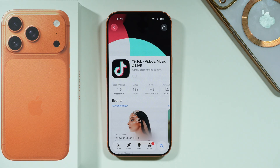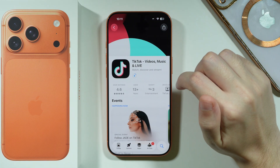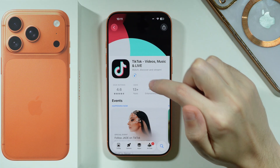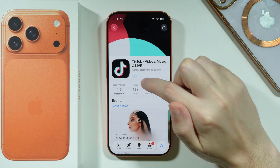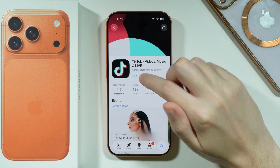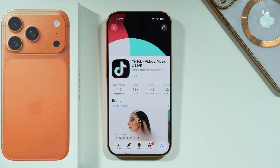Now we need to wait for the app to be downloaded and installed on our iPhone, but once it is done, you should be able to open the app immediately from the App Store over here by using the Open button, or you can go to the home screen and find the app over there.